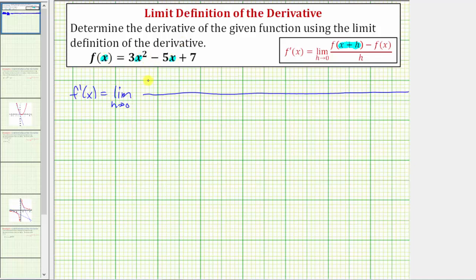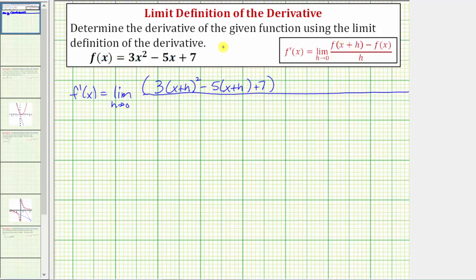So f of the quantity x plus h is going to be three, and instead of x squared, we have the quantity x plus h squared, minus, instead of five x, we'll have five times the quantity x plus h, and then plus seven. So all of this is f of the quantity x plus h, and then we have minus f of x, so we'll have minus the quantity three x squared minus five x plus seven, in parentheses.